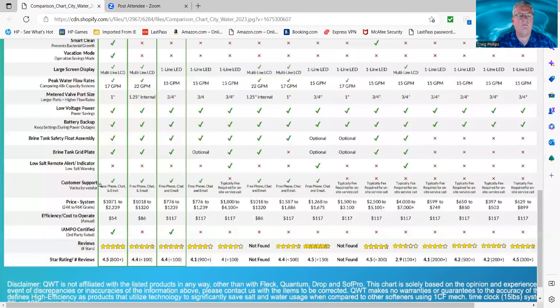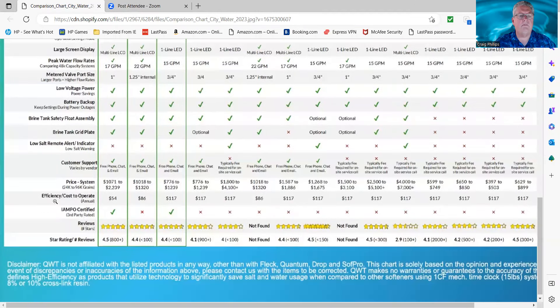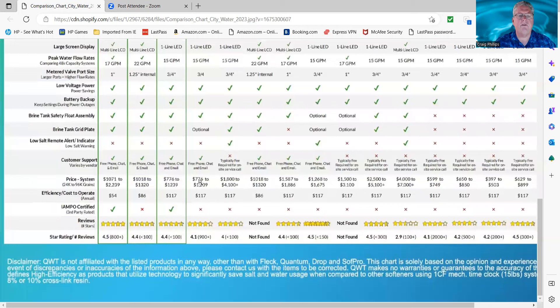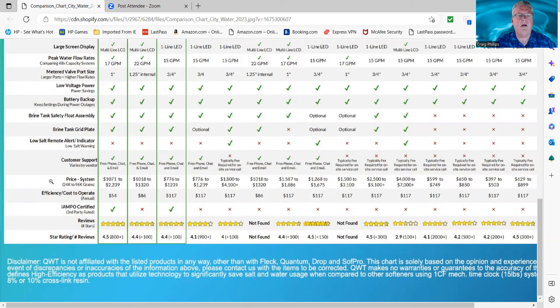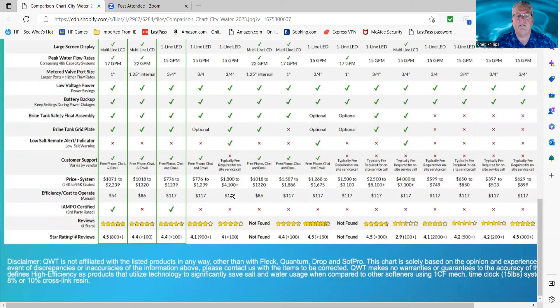Customer support, I went over that earlier with you. The prices of the systems, they're all over the board here. When you're looking at prices, keep in mind high efficiency because the payback on your return on investment. For instance, the SoftPro average cost is $54 a year. These other systems, $117 across the board. There's a few there a little less, but most of them are $117. A couple that are $86, like the GenFlow is $86. Looks like the Culligan is also $86.